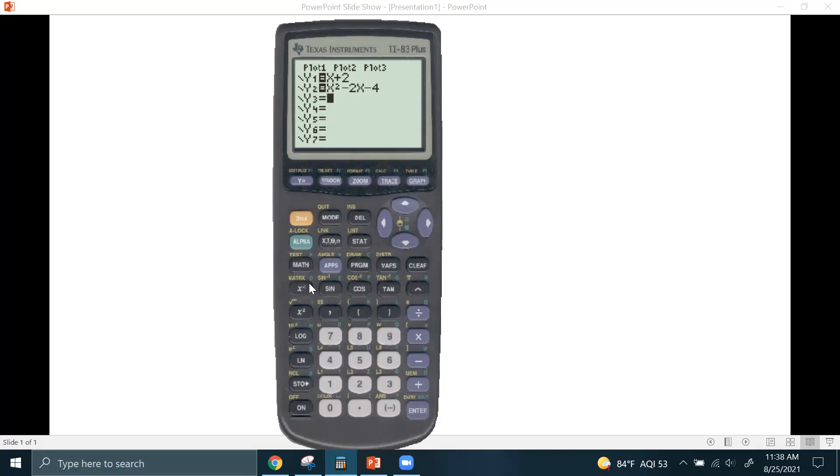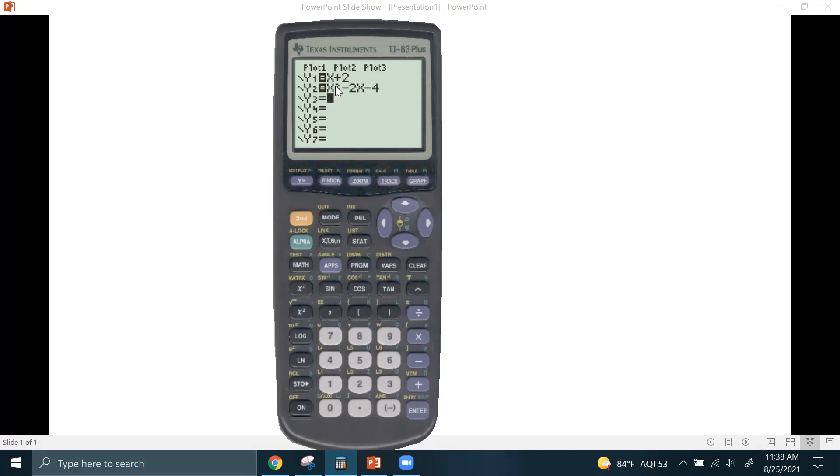Be careful. This is X to the negative 1. You don't want to hit that. If you need to enter any other exponent on your X or on a number, you type it in, hit the little caret button here, and you can put in any exponent you want. I wouldn't recommend putting in 51 there. Notice how when you enter an equation, it automatically highlights the equal sign. That means the equation is turned on, and the graph will graph it.